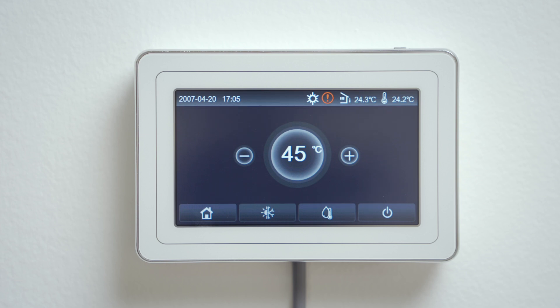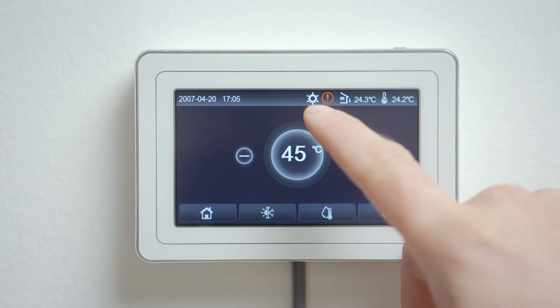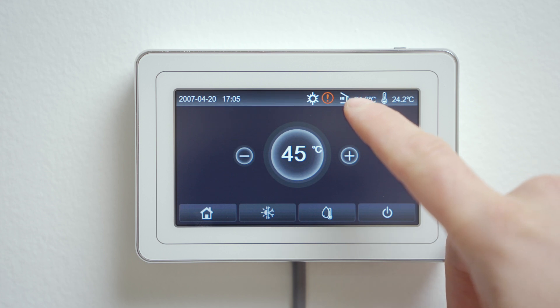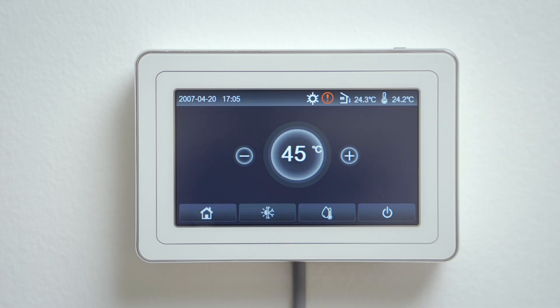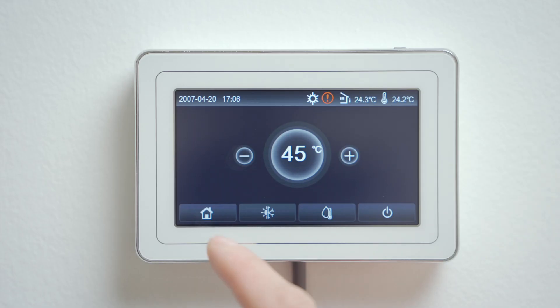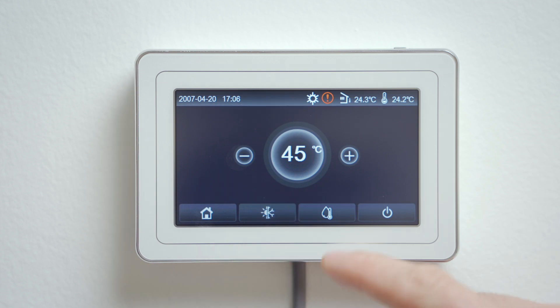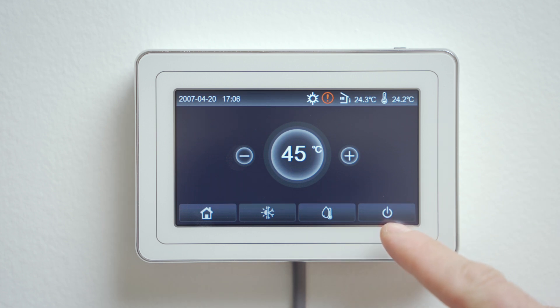After connecting the unit to electricity, the main user screen appears. In the upper part you will find basic information such as date, time, mode, outdoor temperature, and output water temperature from the heat pump. In the middle of the screen you will find the temperature control, and at the bottom you can find the basic control buttons, buttons for entering the menu, mode changing, turning on the domestic hot water, and the button for turning on the heat pump.